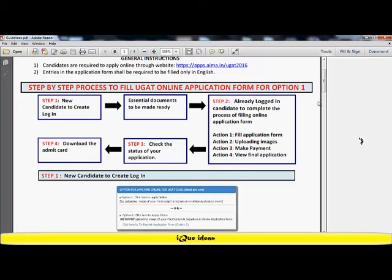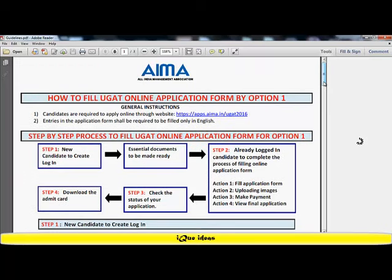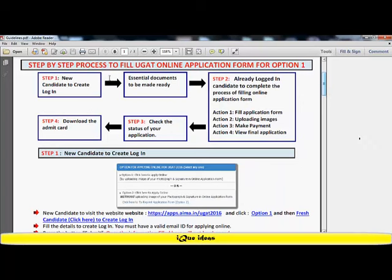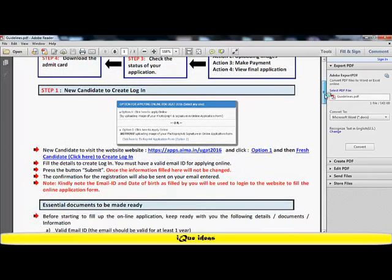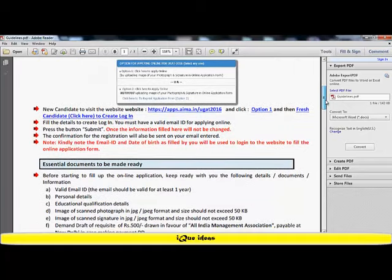I open up that PDF form and this is a three-page document which gives me complete details on what to expect and what to do. The entire process of how to apply for UGAT 2016 has been explained in a step-by-step manner in this document. The PDF form shows you are first required to create a login, keep the essential documents ready, after which you log in, fill in the application form, upload the images, make the payment, and view the final application.